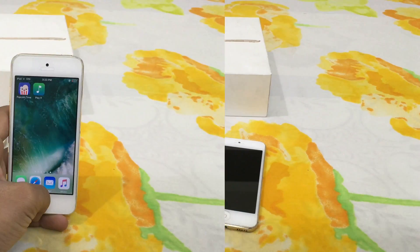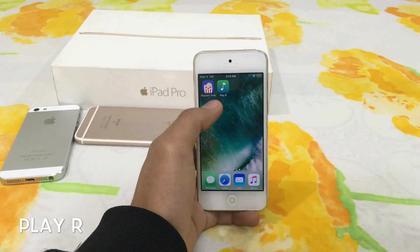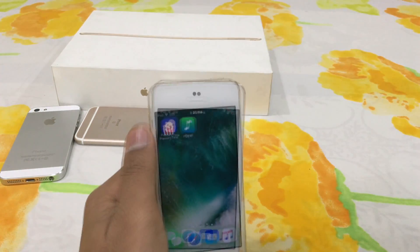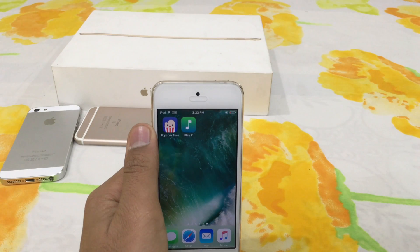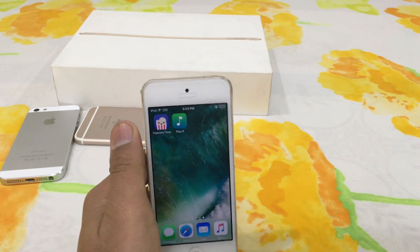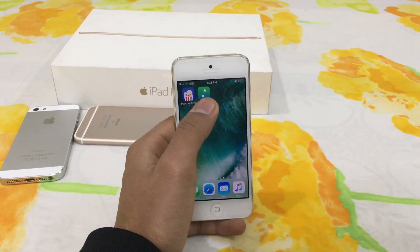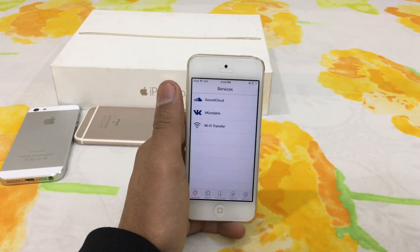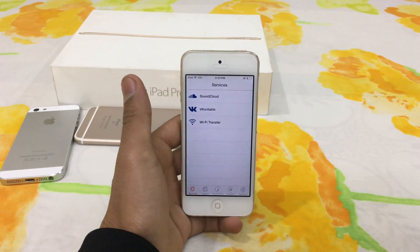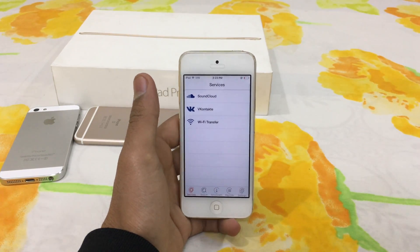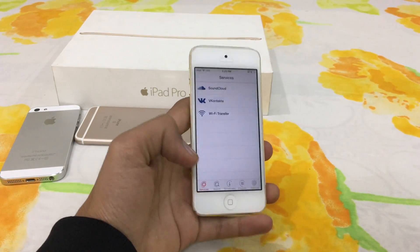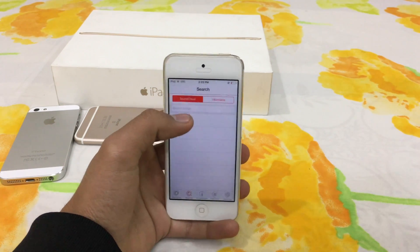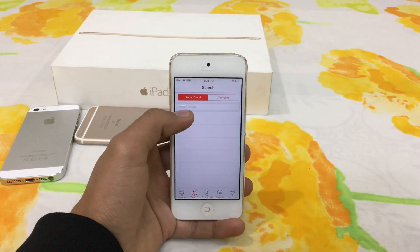The app name is Play R, as you can see here in front of your screen. The link is in the description — download it before it's banned. Let's try a song; there are two options here.